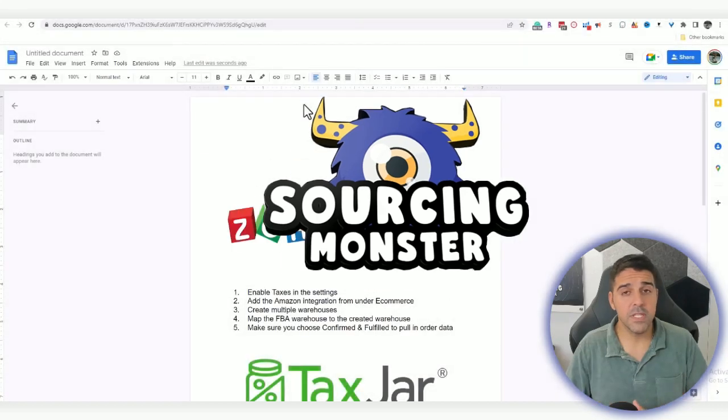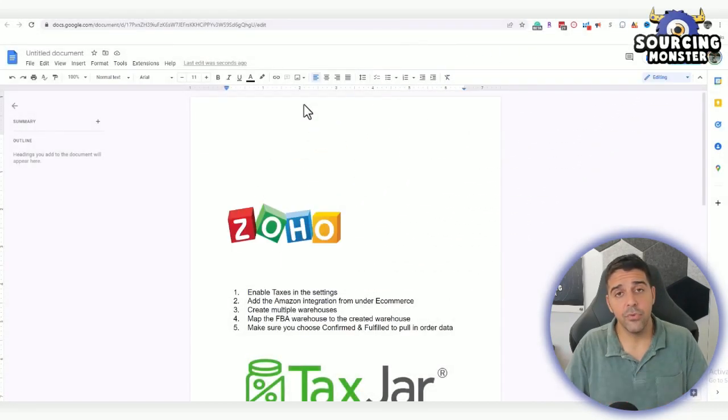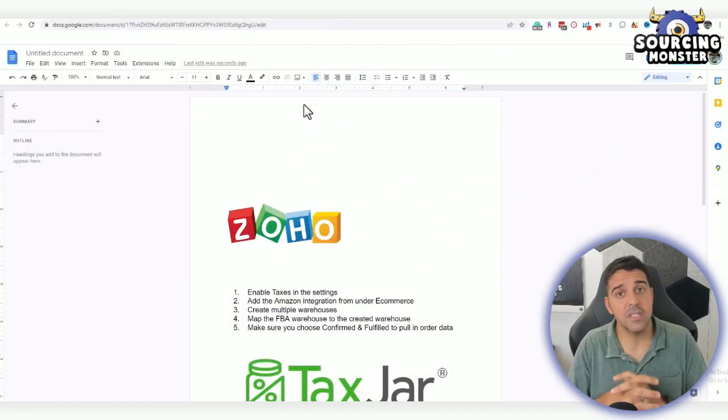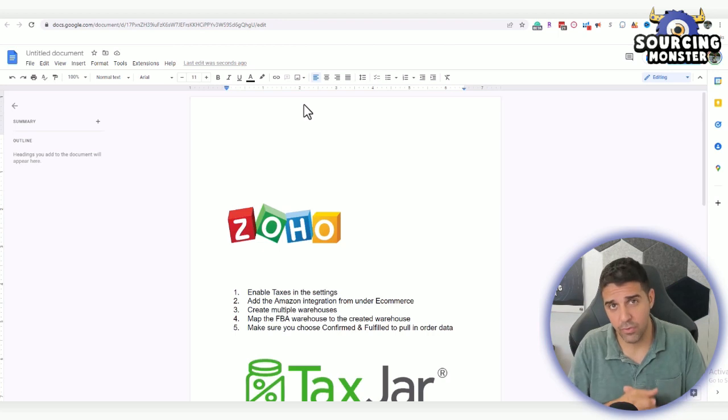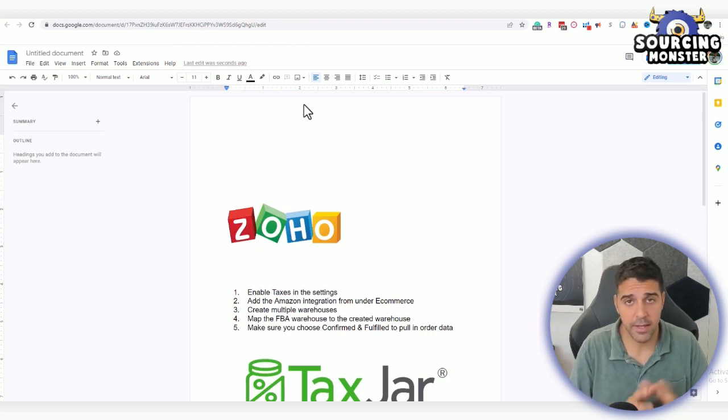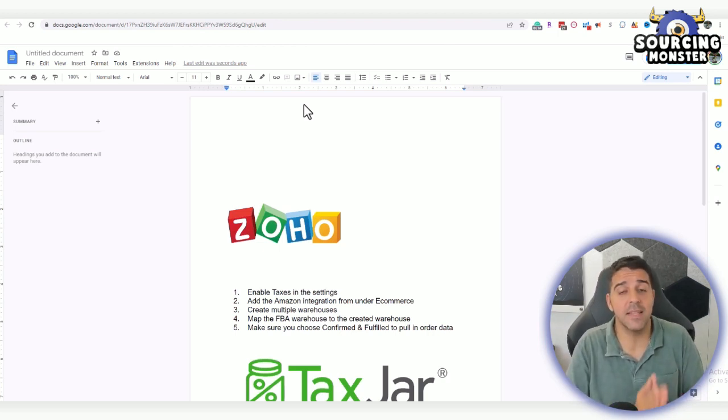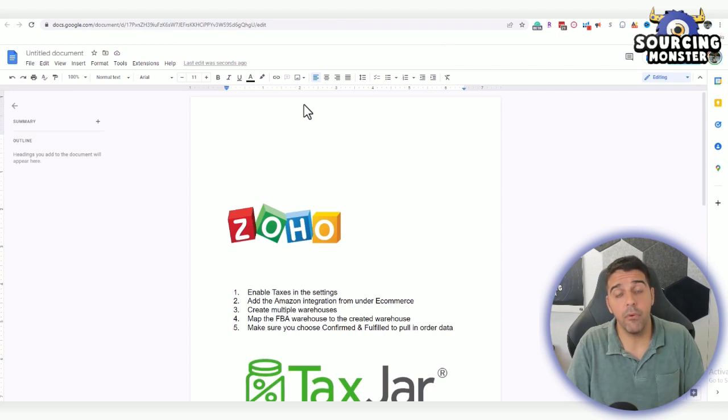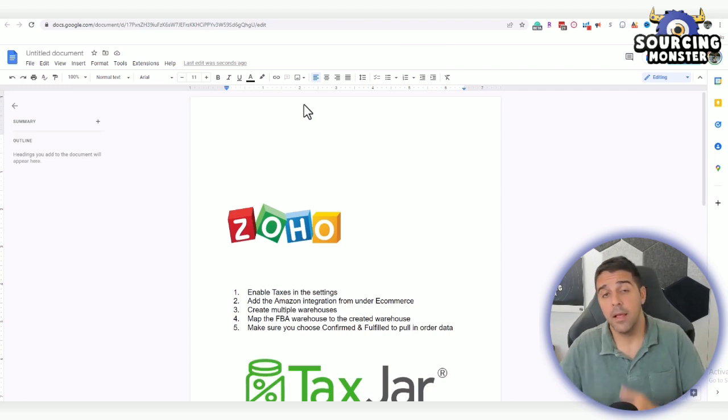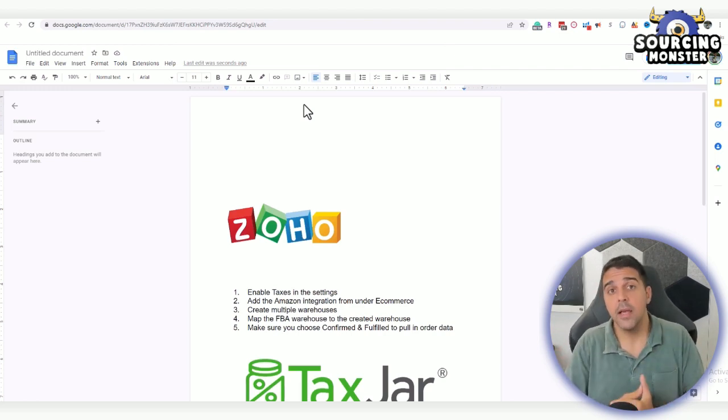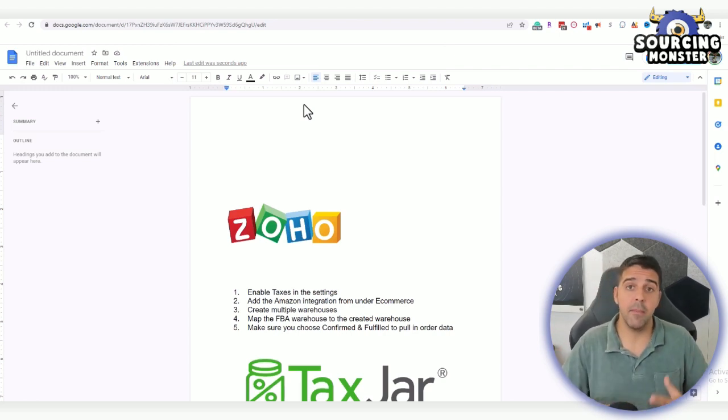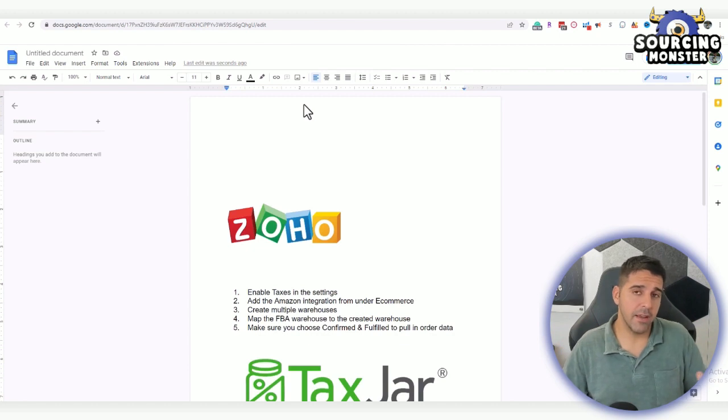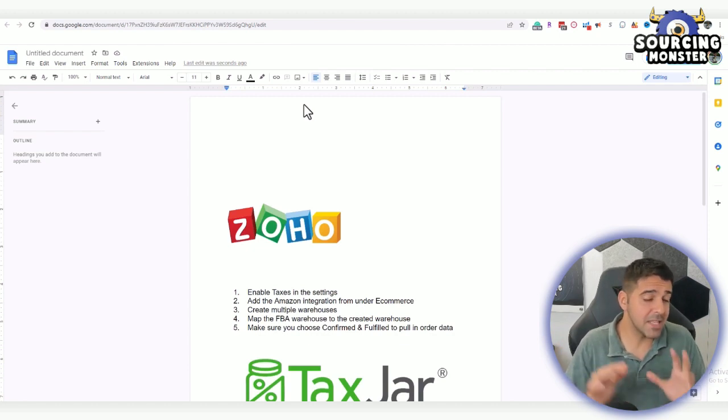Before we start, I have to make sure that you understand that it's against TOS to do what we are doing here—against Amazon Terms of Service—because we didn't get the exact approval from the customer to take the email and actually send them emails.